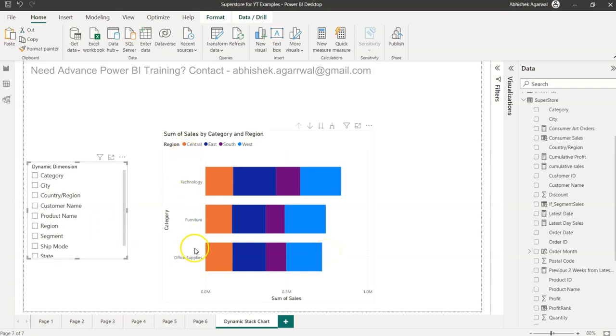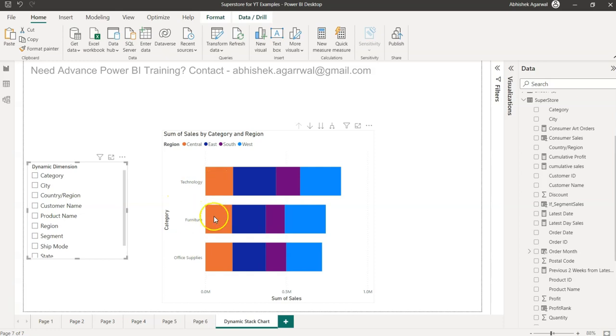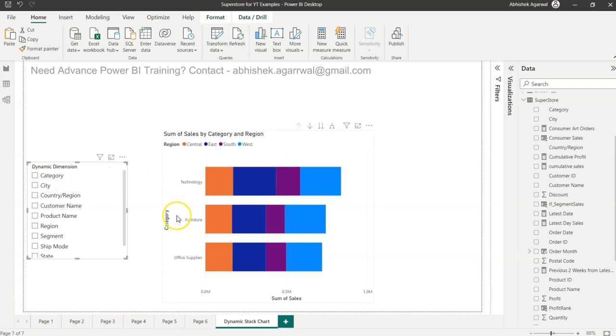The idea is that your users are not just interested in looking by one dimension, which is technology, furniture and office supply - the category which is present over here. They want some flexibility so that on the fly they can do further analysis rather than you going in and changing it.